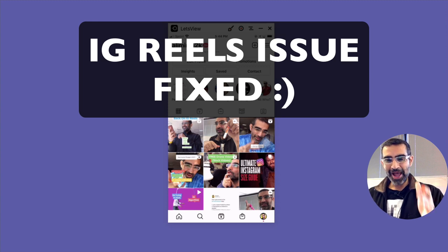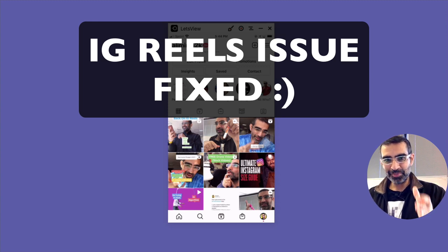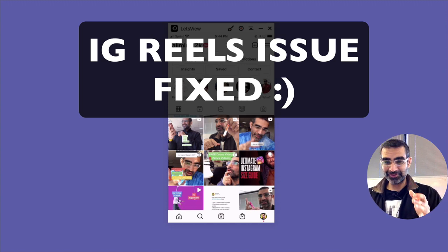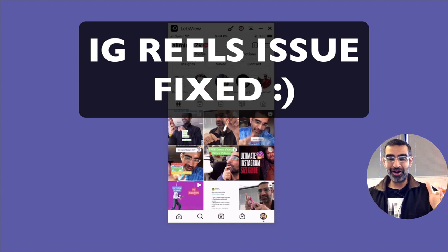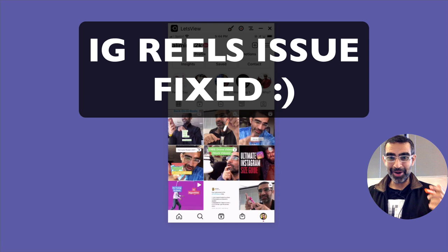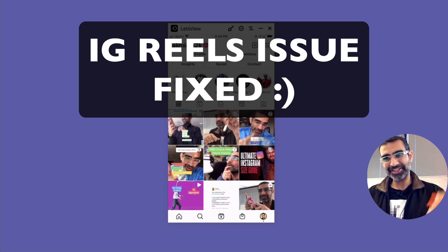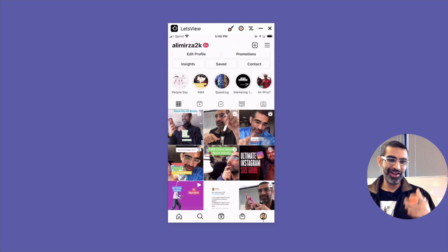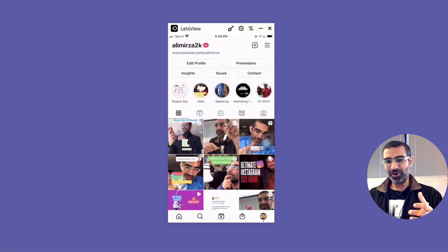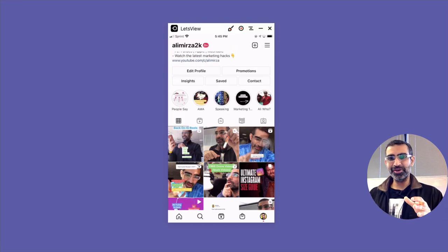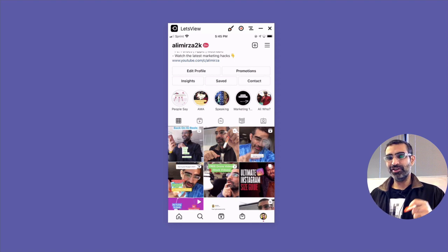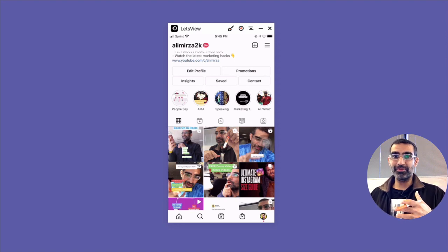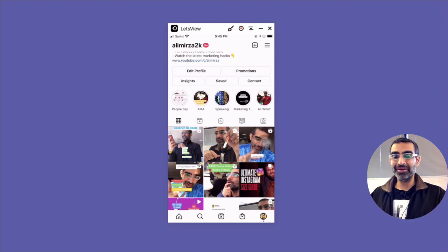Instagram reels are back on my profile after being gone for about a month. Yeah, they magically reappeared. In this video I'll share with you what are different tactics that I used, what are different things I did when Instagram reels disappeared from my profile.